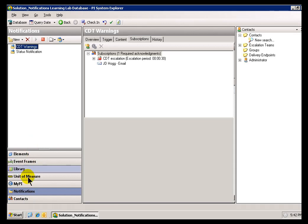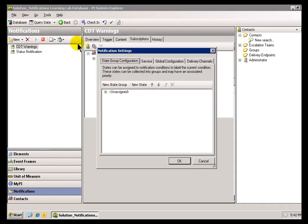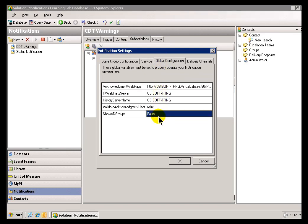I'd choose Notifications from this Navigator Panel, and then choose Tools, Notification Settings. This is one of the Global Configuration items. As you can see, we can choose to show or not show Active Directory Groups. That's how you make that change. Just go ahead and change that to True,